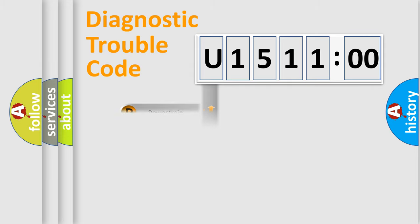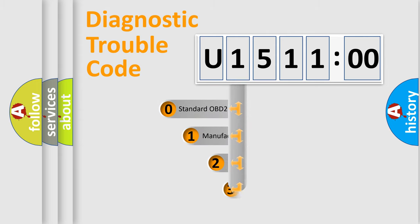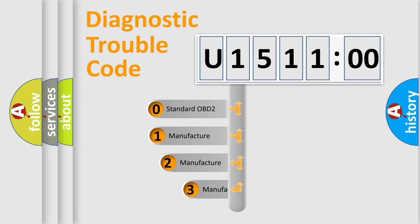Powertrain, Body, Chassis, Network. This distribution is defined in the first character code.